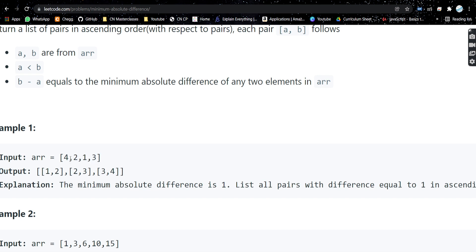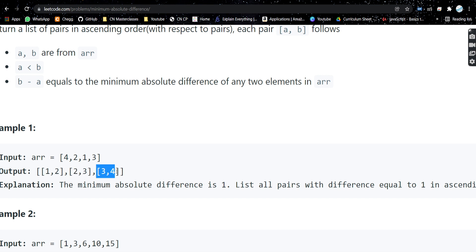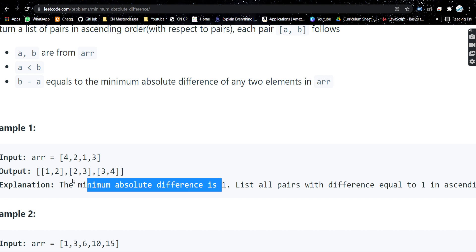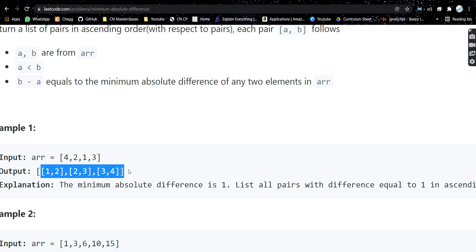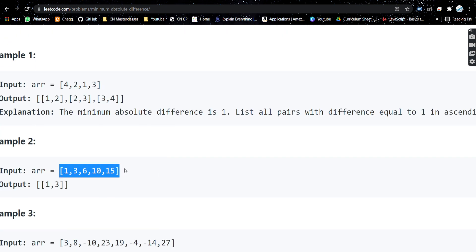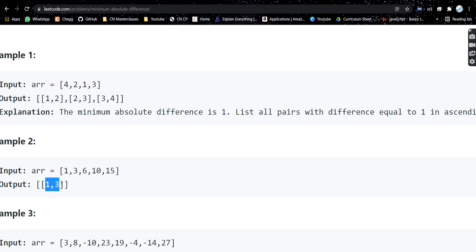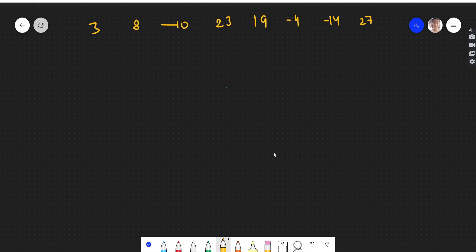Let's see a test case and understand. We have this array, and if you see, the minimum difference between any two elements is one — for example, two minus one is one. There is no difference less than one. So the output should contain all pairs whose difference is one: (1,2), (2,3), and (3,4). Similarly, for the second test case, the minimum difference is two, and there is only one pair: (1,3).